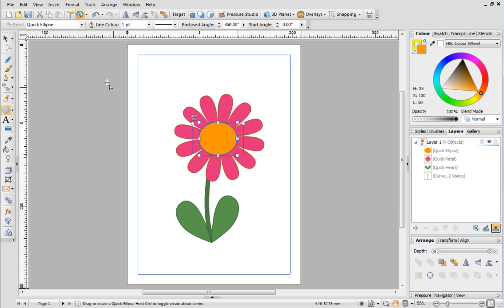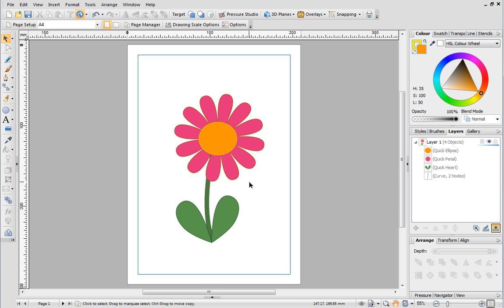At the moment, this drawing is quite simple, so one layer is sufficient. If your design is more complex, it's a good idea to separate groups of objects onto different layers.